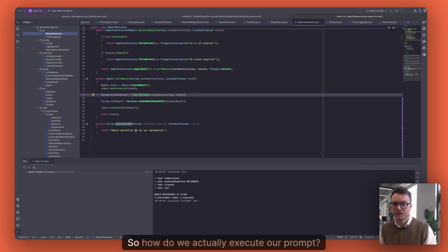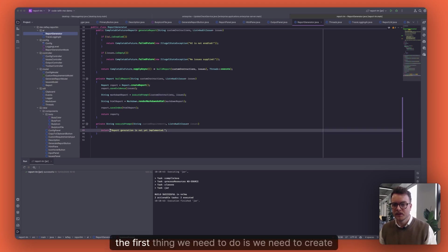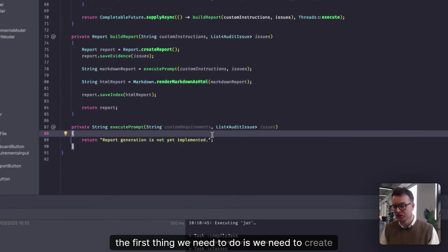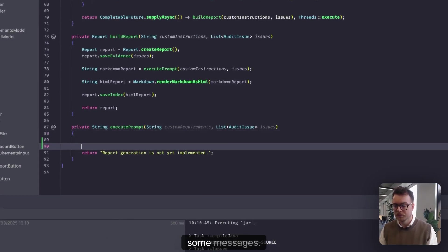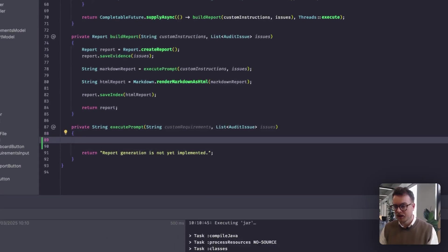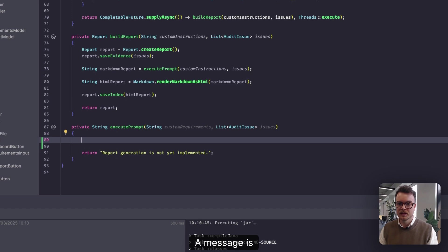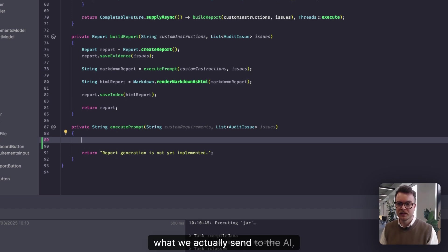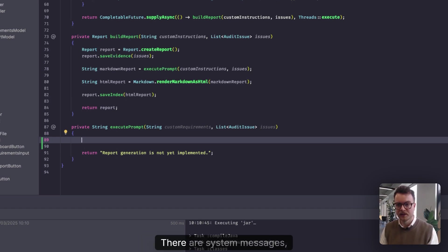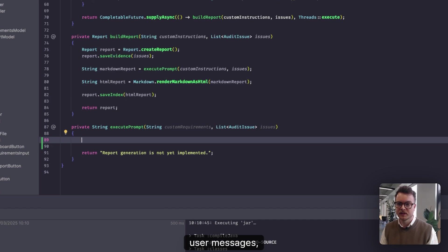So how do we actually execute our prompt? Well, the first thing we need to do is we need to create some messages. A message is what we actually send to the AI and there are three different types: system messages, user messages, and assistant messages.